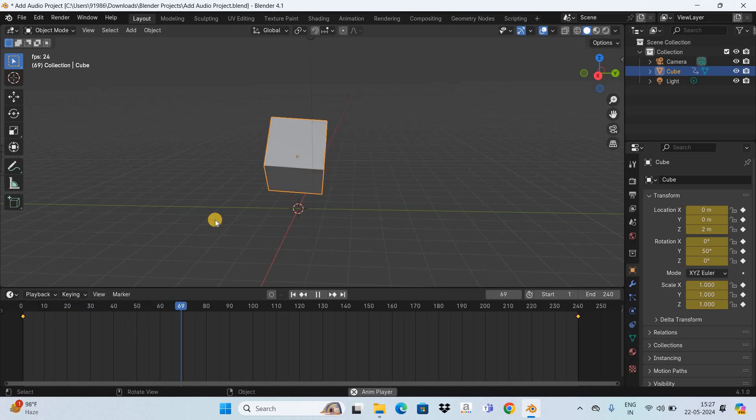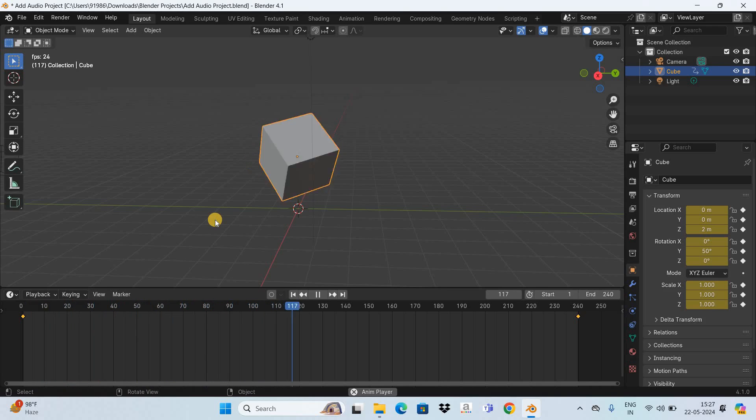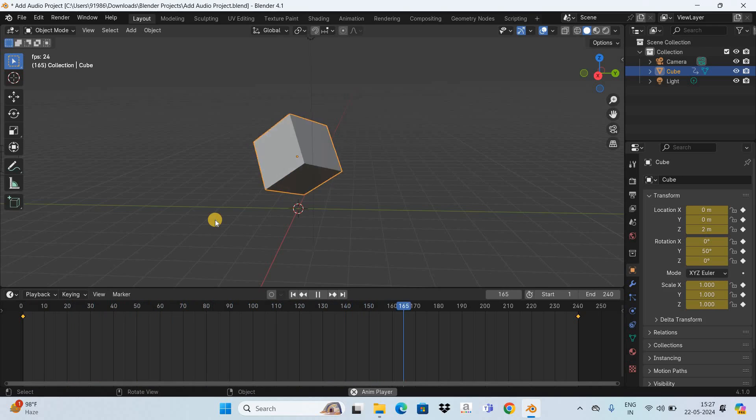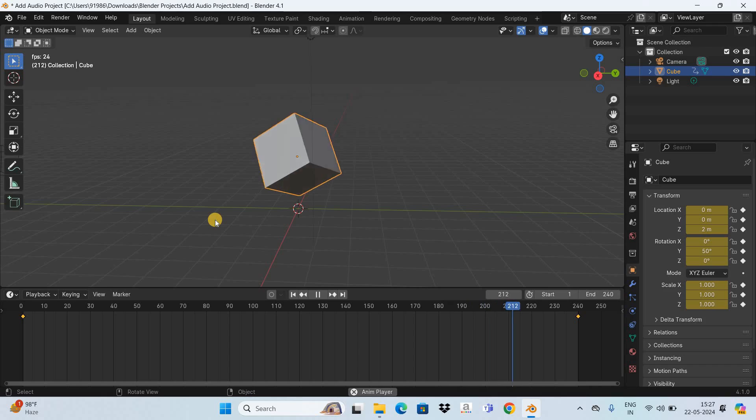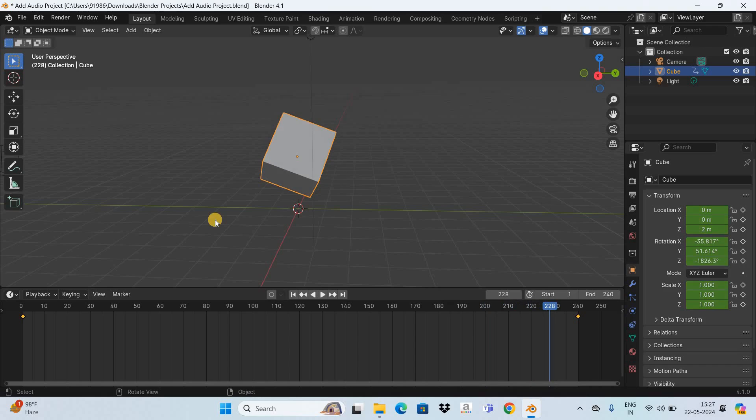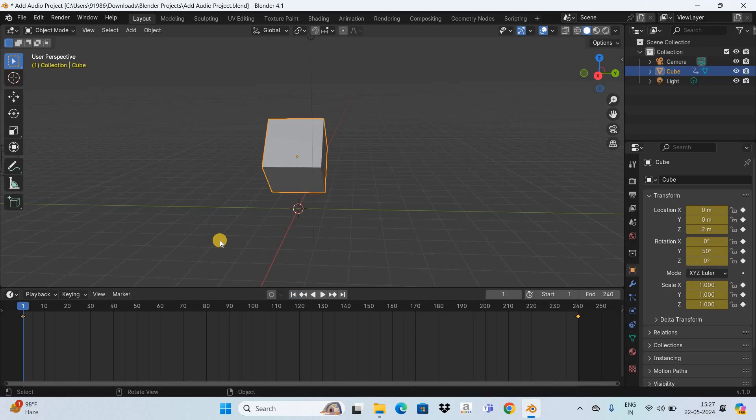You cannot add audio to an animation in Blender when you're creating the animation. Adding audio or certain effects like fade in and fade out is done in post-production, and Blender has an inbuilt video editor where you can do all these things. We'll be going there, but before I do that, I'd like to export this animation.